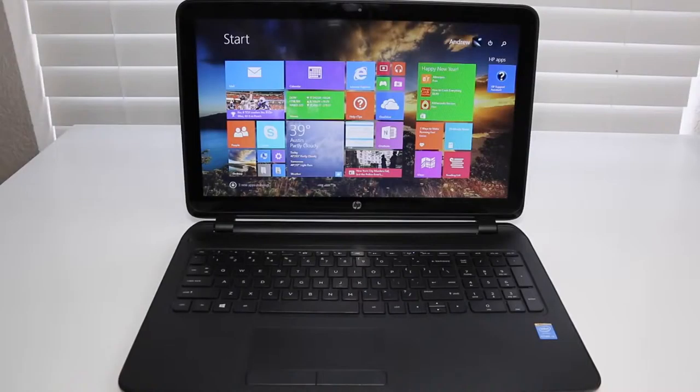Hey, what's up YouTubes? Meandrew here. Today I'm doing my full review on the all-new HP Pavilion 15.6-inch touchscreen laptop. Alright, let's get started.